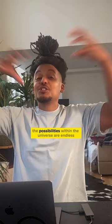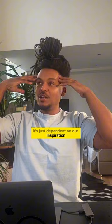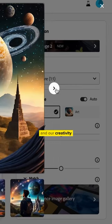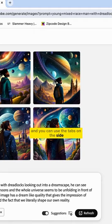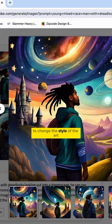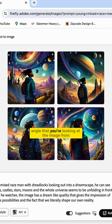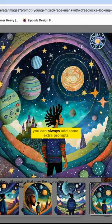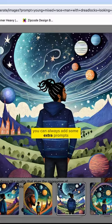The possibilities within the universe are endless, it's just dependent on our inspiration and our creativity. You can use the tabs on the side to change the style of the art, you can change the angle that you're looking at the image from, and you can always add some extra prompts if you need to as you go and just tap generate again.